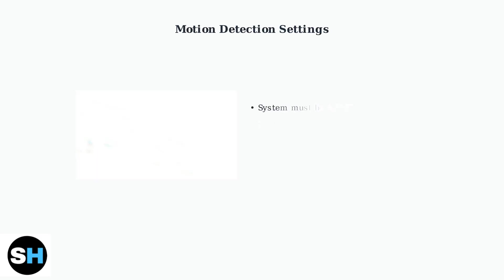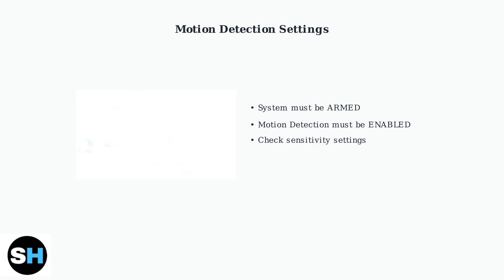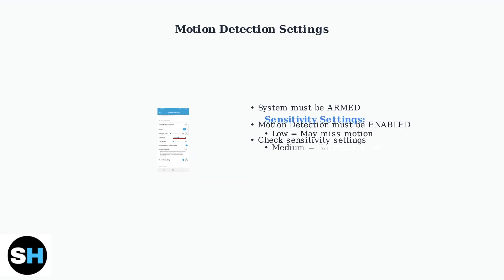When your Blink Outdoor 4 isn't recording motion events, the first step is checking your motion detection settings. Your system must be armed and motion detection must be enabled in the camera settings. Pay special attention to the sensitivity setting. If sensitivity is set too low, your camera may miss motion events entirely. Adjust it higher if you're experiencing missed recordings.